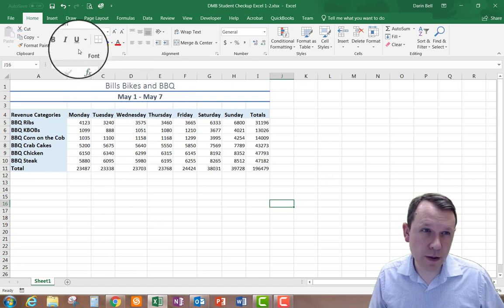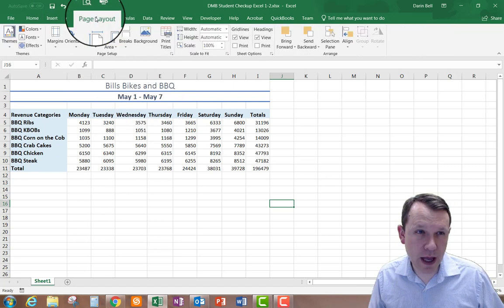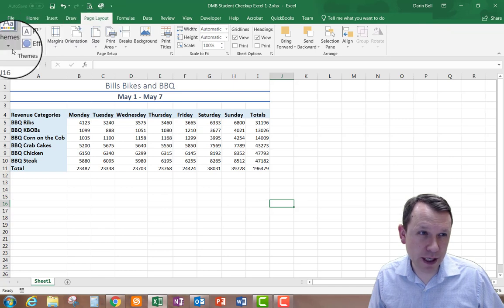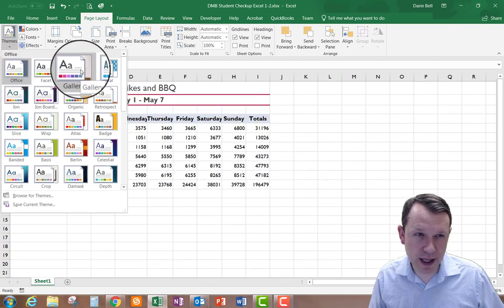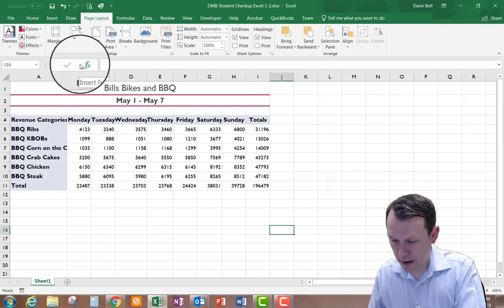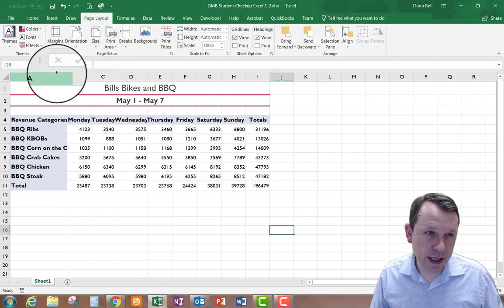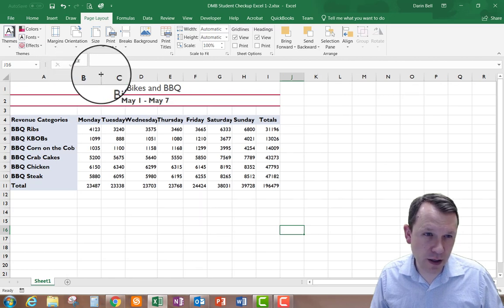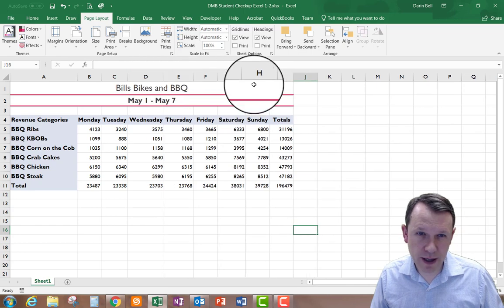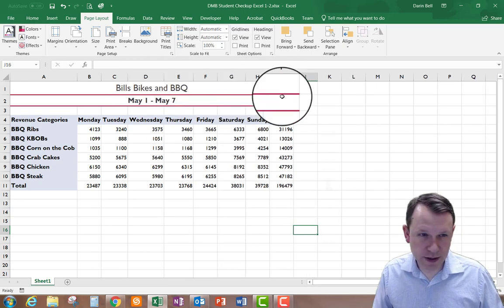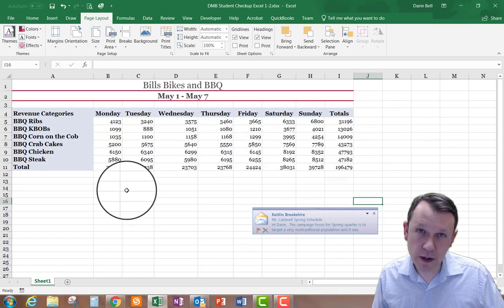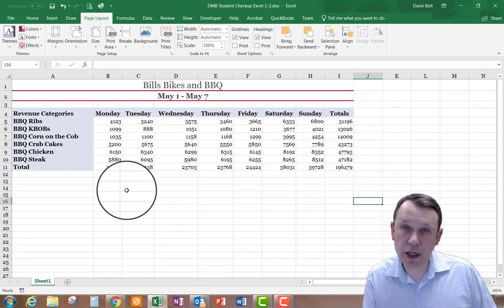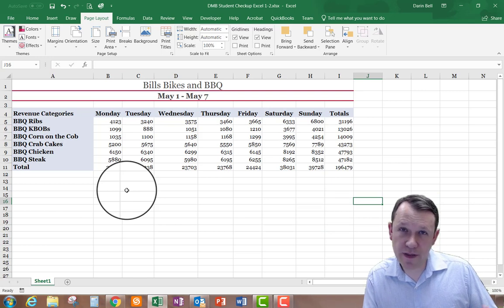Now I'm going to Page Layout and change the Theme. I'm selecting the Gallery theme right here. After applying it I'll need to resize the columns again if things get scrunched up to make sure all my text is showing. I'm going to change my font to Georgia. If you don't have Georgia, use Arial. And if you don't have the same style theme, go ahead and use another theme, just as long as you apply a theme to it.